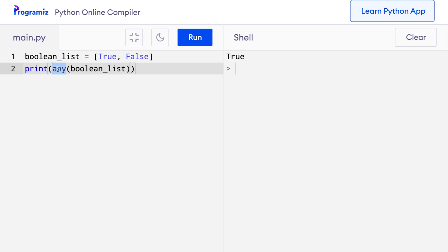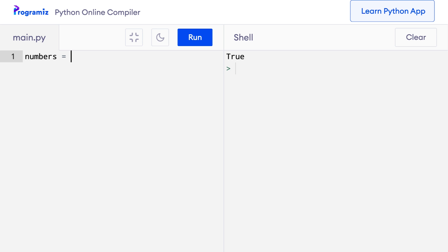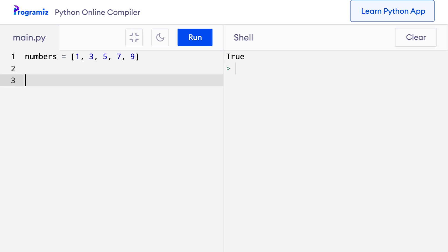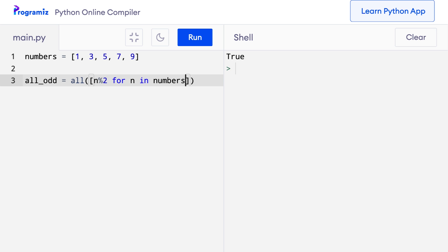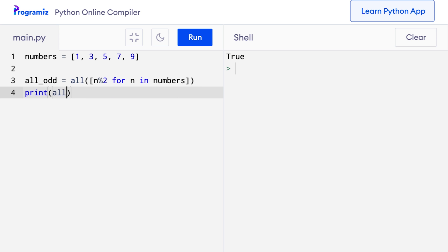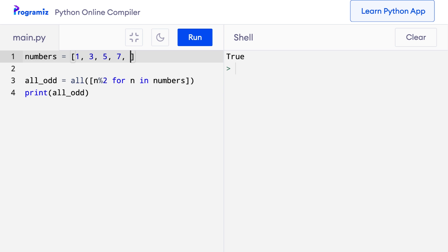Suppose we want to check if a list has all odd numbers. We can do this in just a single line using list comprehension and all. I'll define numbers = [1, 3, 5, 7, 9], then say all_odd = all([n % 2 for n in numbers]). When I run this code, I get true. If I replace one of the odd numbers with an even number and run the code again, I get false as expected.